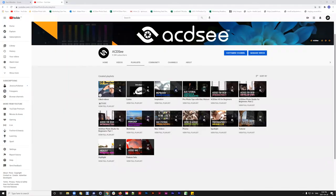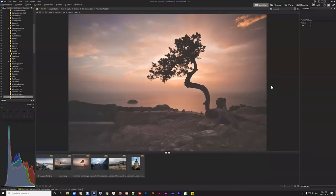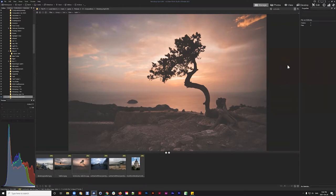Today we're talking about editing pre-existing skylines and looking at ways to manipulate what you already have and get the most out of your skies. Previously we did a video on replacing a skyline with another skyline using layers and masking, which you can watch on our YouTube page.